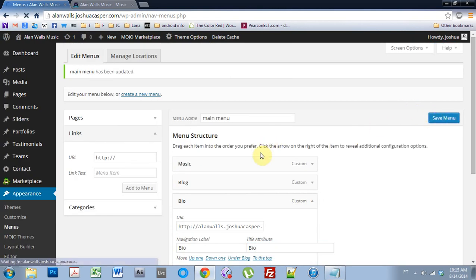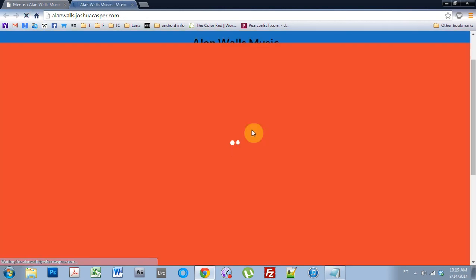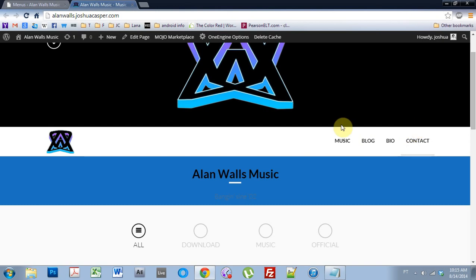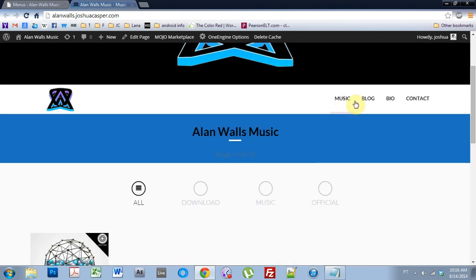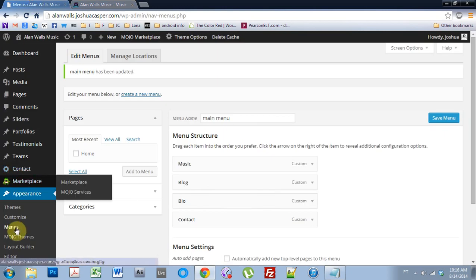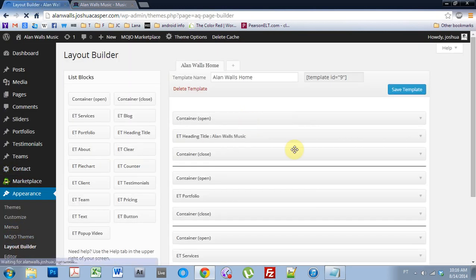Refresh, and here we go. Here are my page links. But right now if I click, nothing will happen because none of the sections are linked except for that contact one. So what we need to do now is come into the Layout Builder and start linking some of these menu titles to different sections of the website.